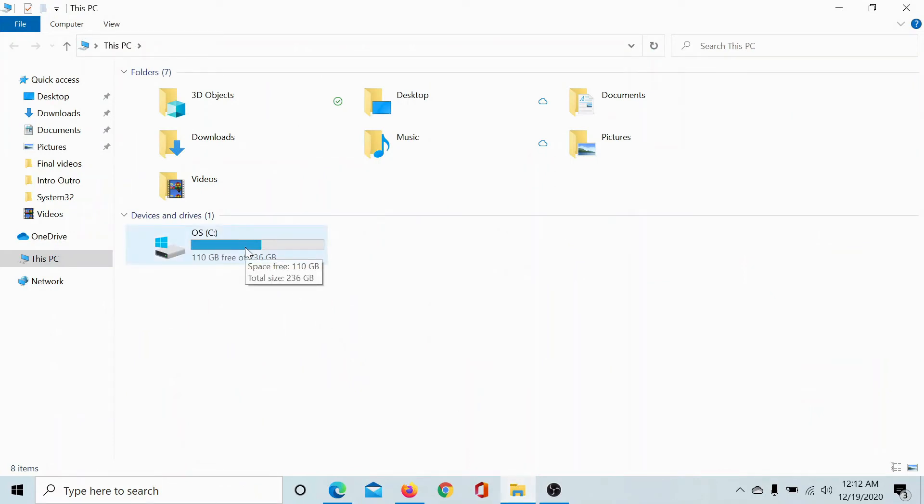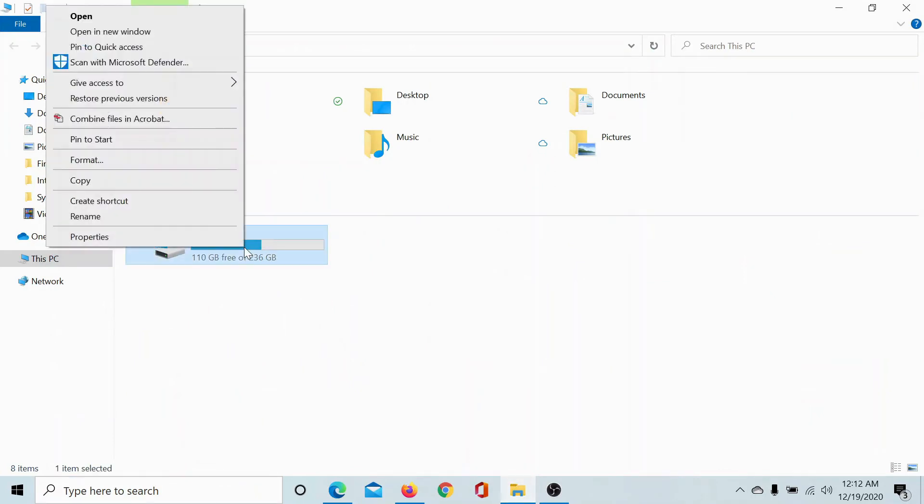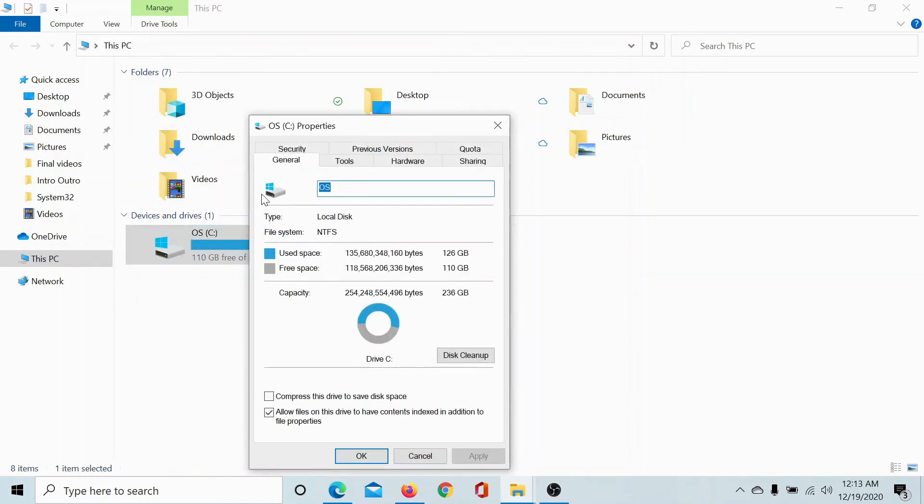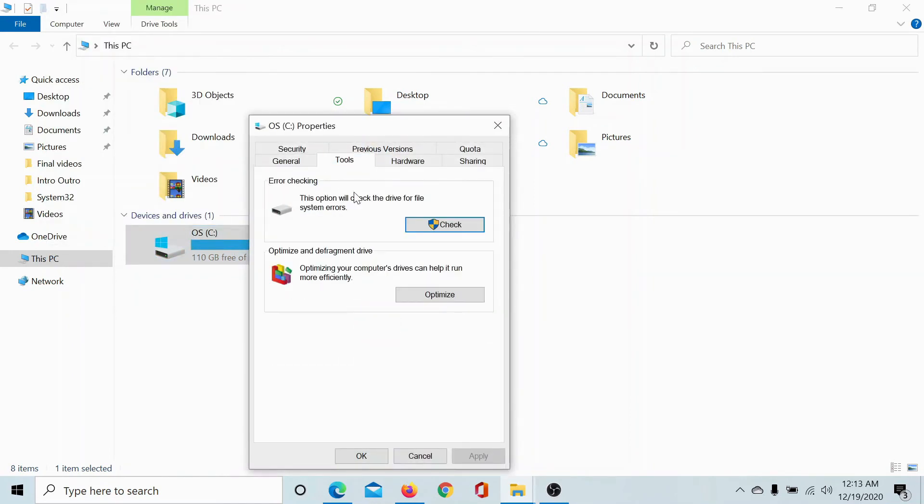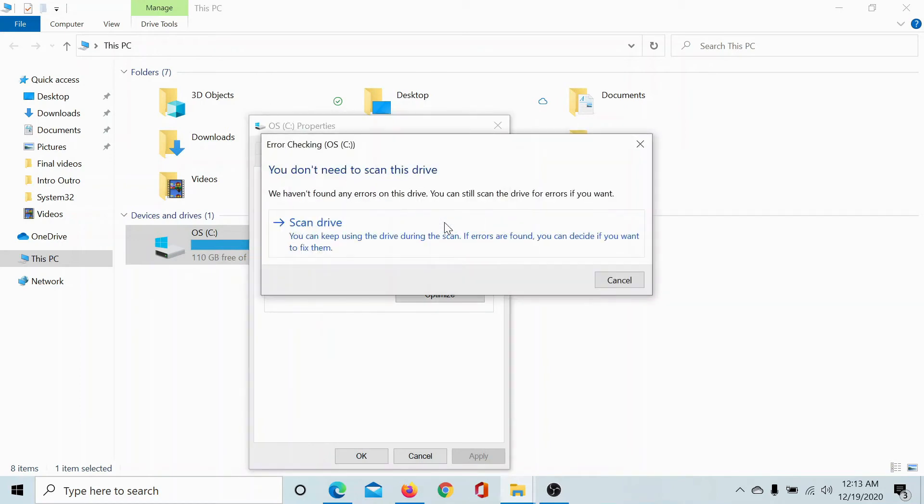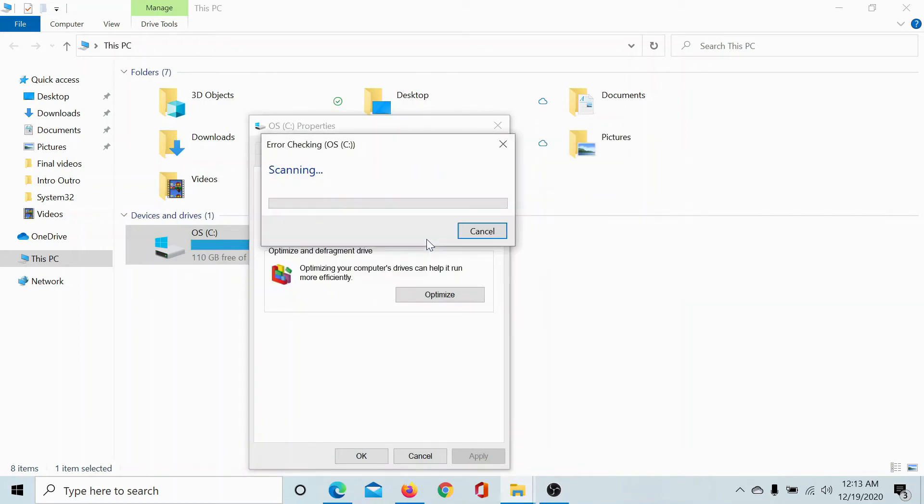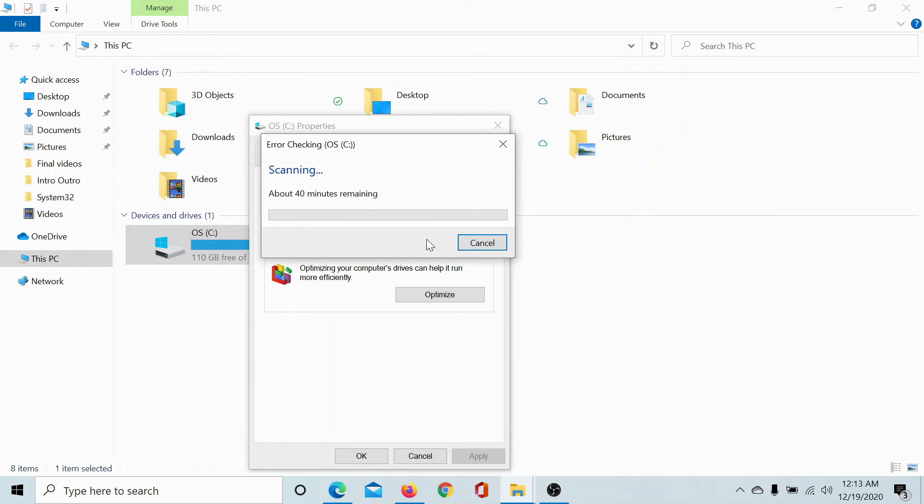Click on Properties, go to the Tools tab, click on Check. This might need administrator permissions. Click on Scan Drive to start scanning C drive for errors.